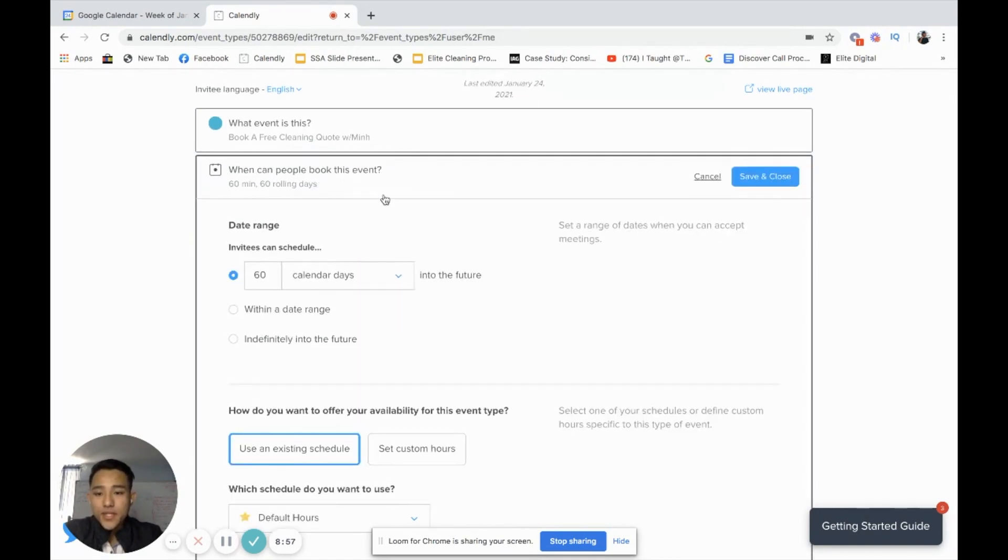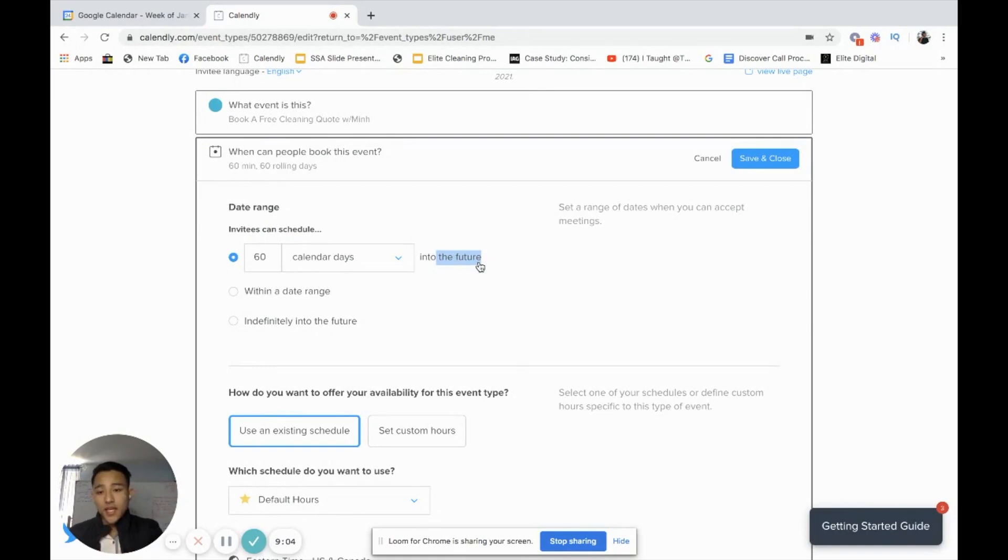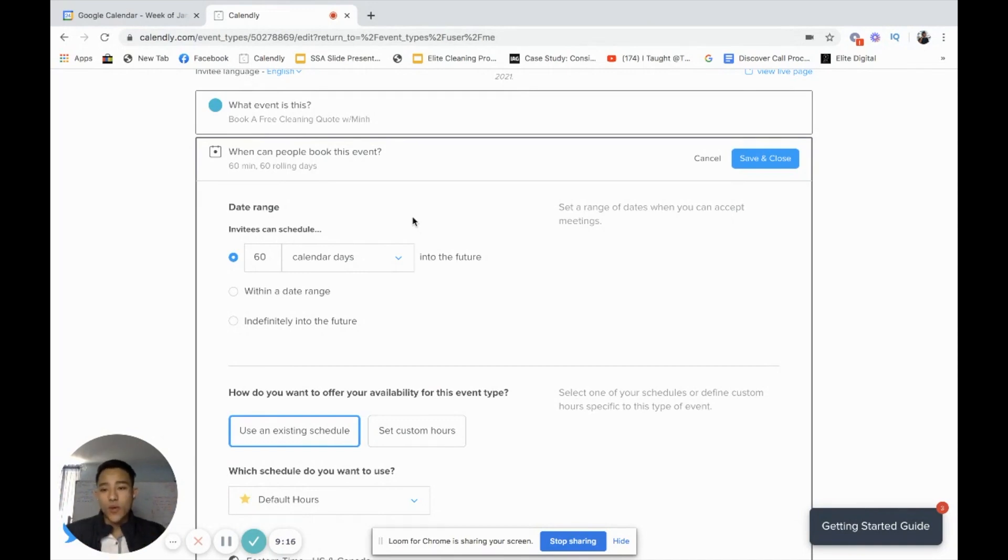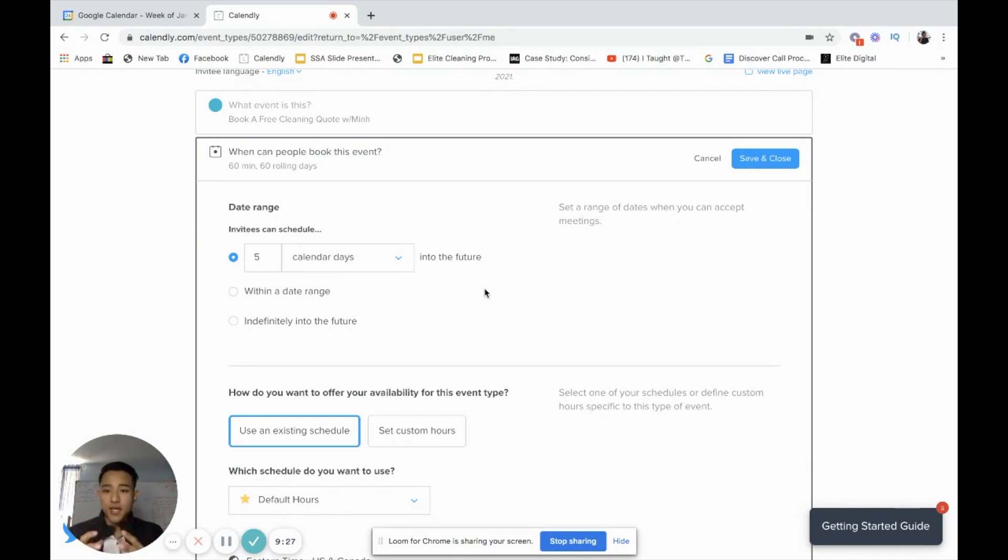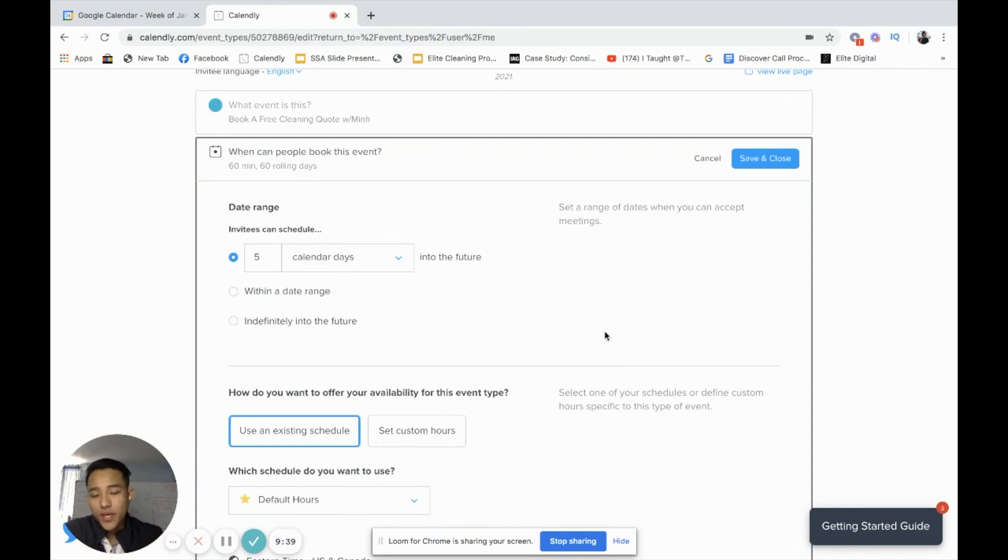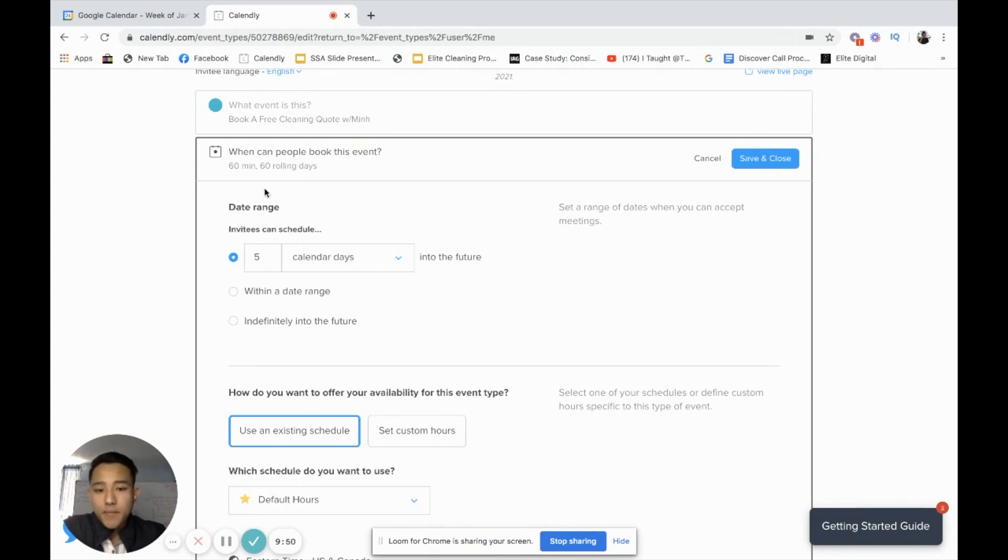Number two is when can people book this event? What this means is into the future. For instance, if you send somebody a link, how long do they have regarding the days for them to book? If I drag it out longer, the more chance of them forgetting that I'm going to go give out a quote. So I'm actually just going to give them a five day window to pick a good time. I'll do five days into the future. That means if I send this link to them on a Sunday, they have until Friday to pick a time. I suggest within a week. If you want to drag it out, if you're busier, then change it to 14 days. But for right now, just do under five days or so.